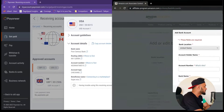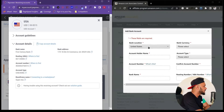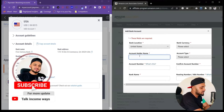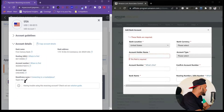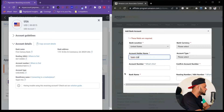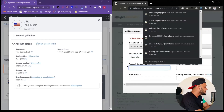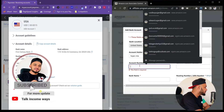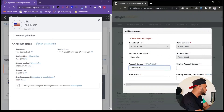Let me put both dashboards side by side for easier viewing. First, select the bank name — this is a United States bank so I'm selecting United States. Then copy the account holder name from Payoneer and paste it into the Amazon Associates field. Next, copy the account number from Payoneer and paste it into the account number field. Then copy the routing number.